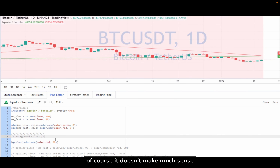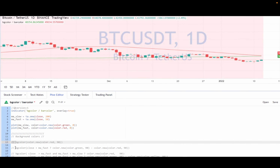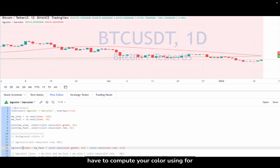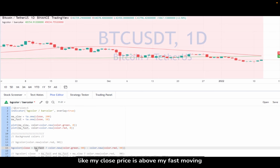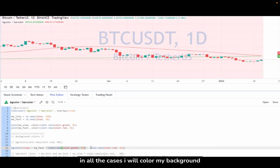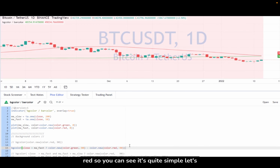Of course that doesn't make much sense. To make a more advanced example, you have to compute your color using a conditional operator. So here, if my close price is above my fast moving average I color my background green, and in all other cases I color my background red. It's quite simple. Let's save it and see how it looks.